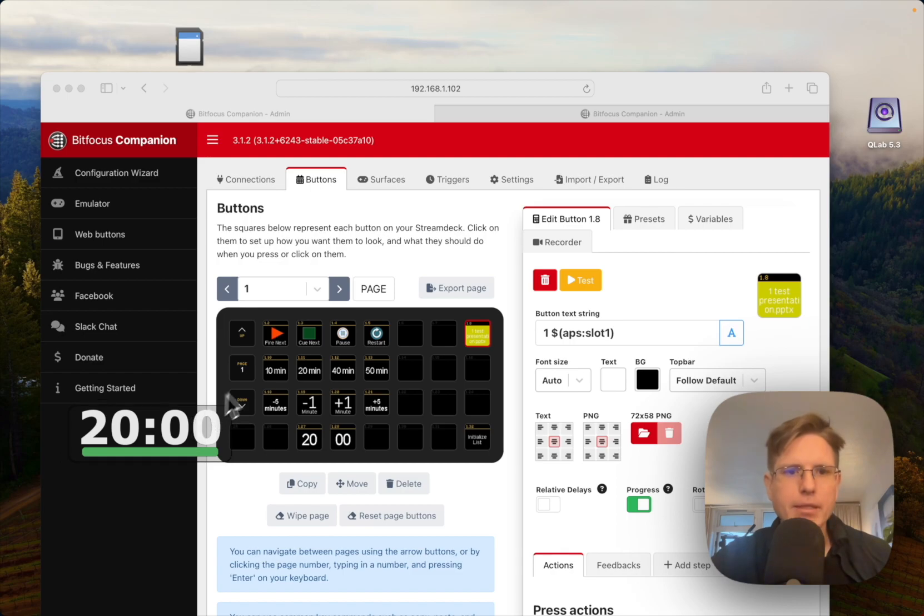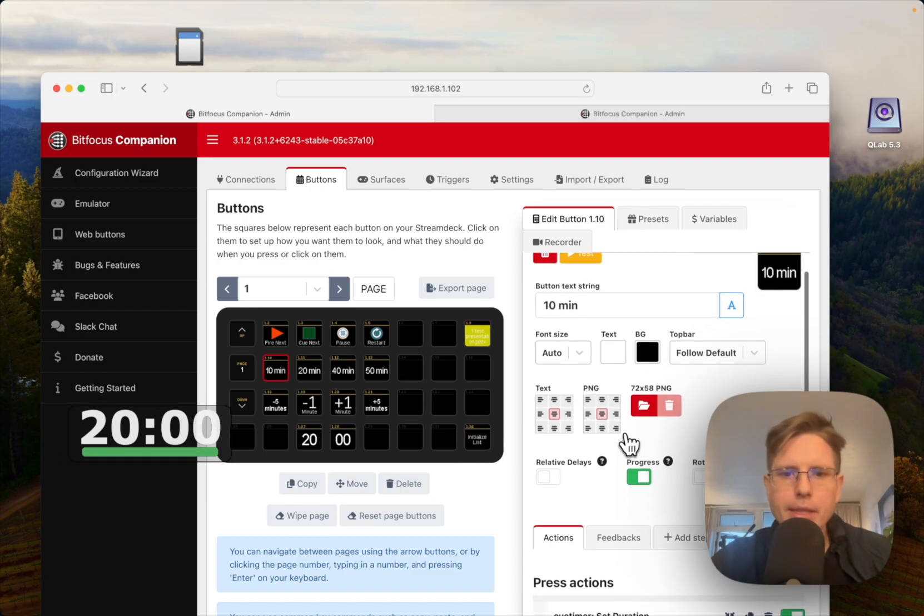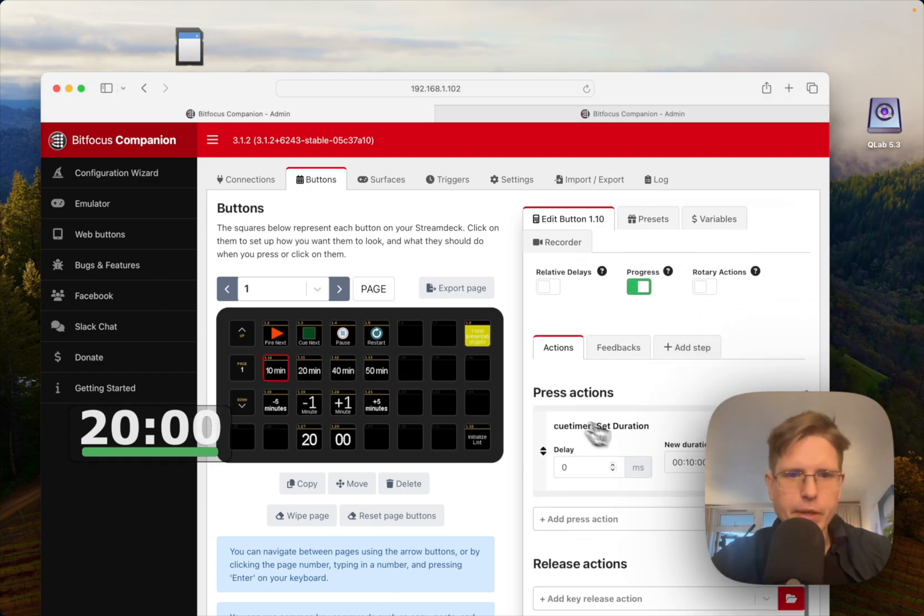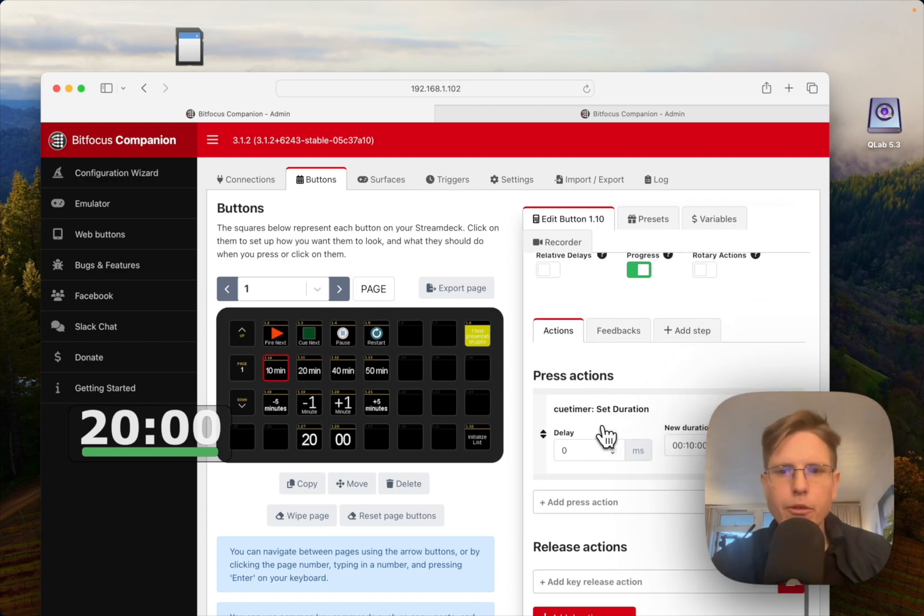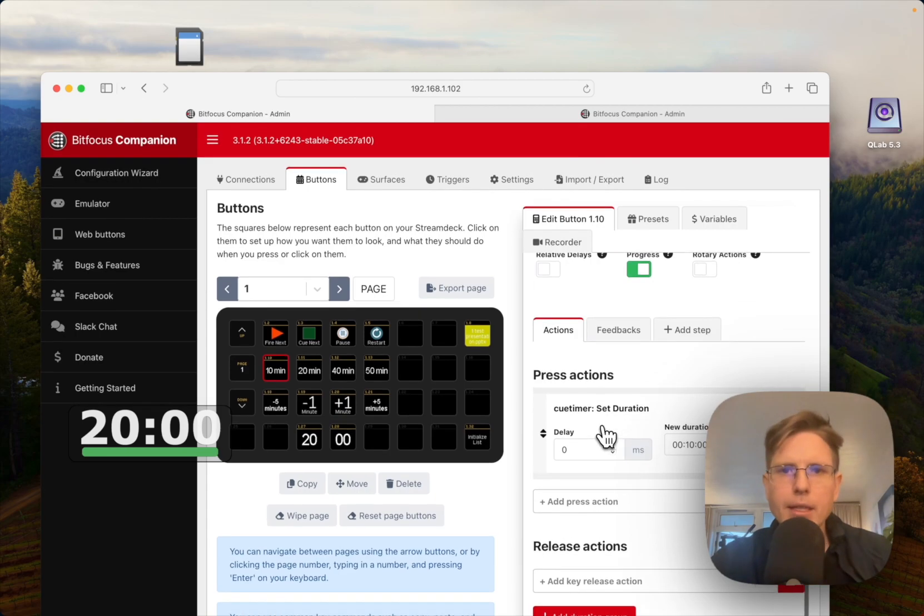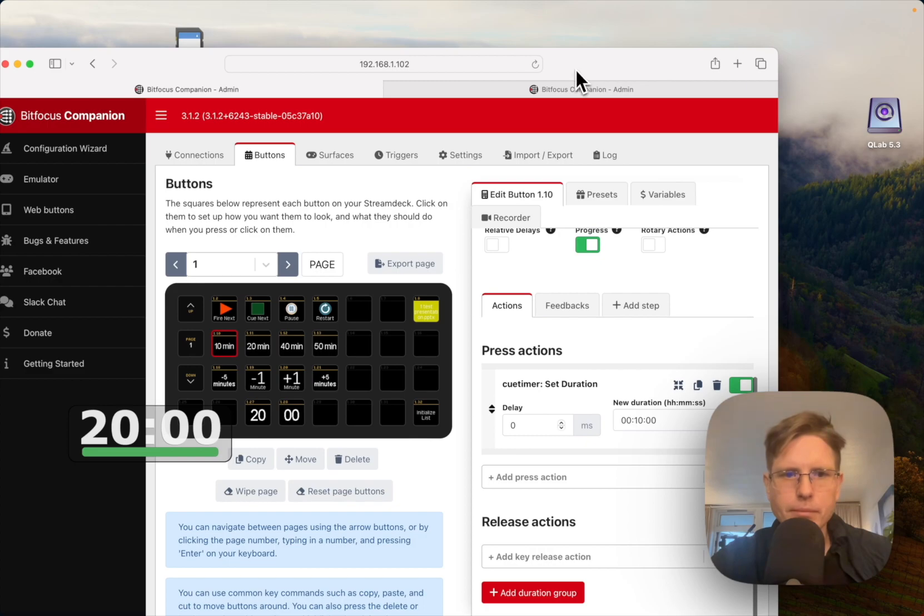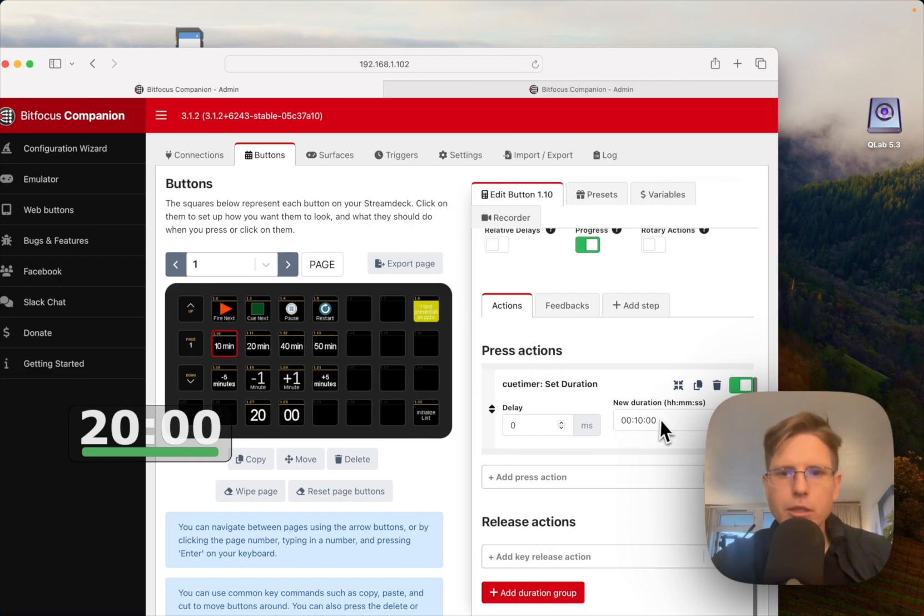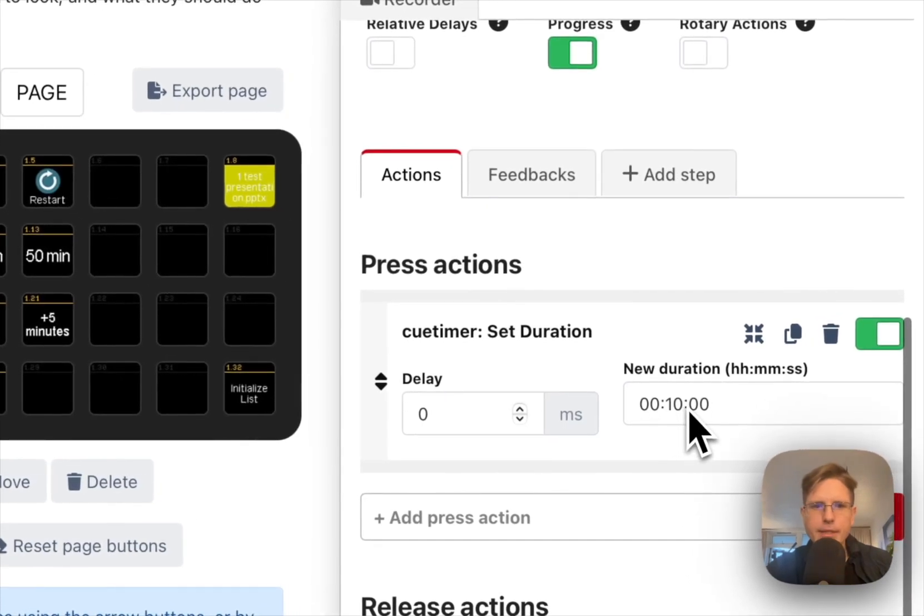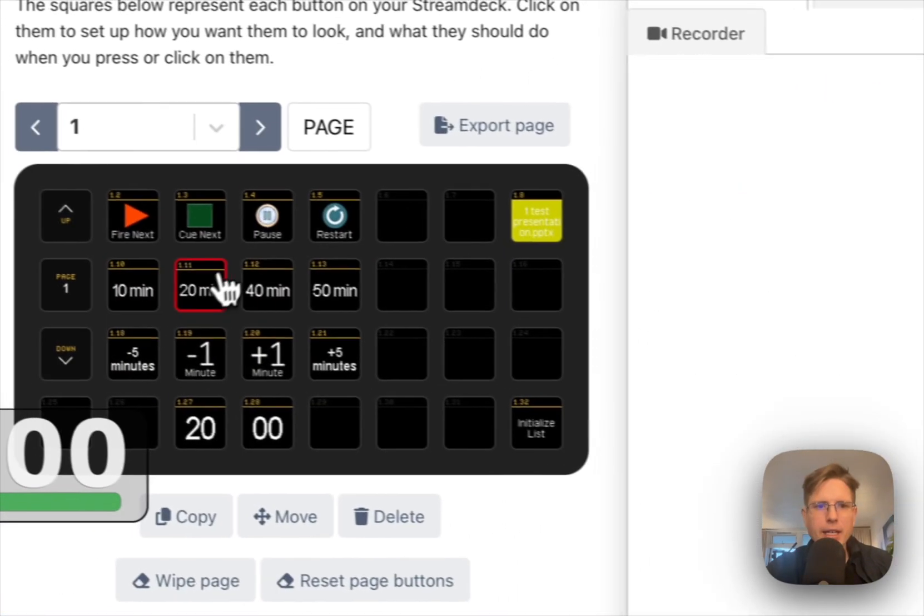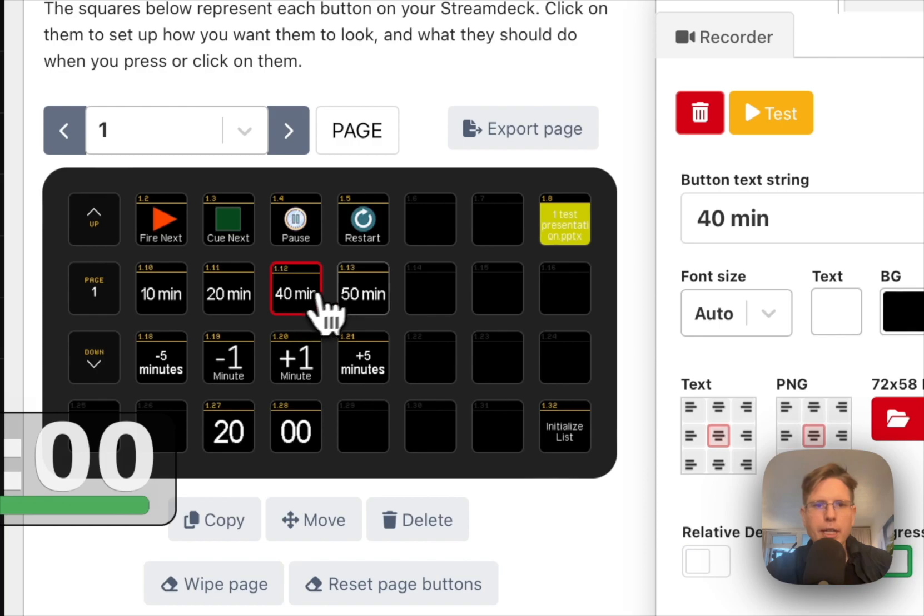To accommodate this, we have some new commands that you can see here. We have two new commands in the new version of Q-Timer for companion. You can set the duration to a specific duration. I made this button here that sets the duration to 10 minutes, 20 minutes, 40, and 50, but you can set it to whatever you want.